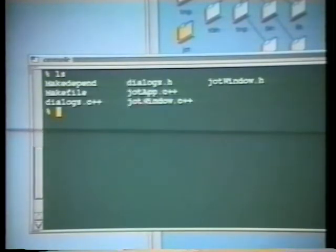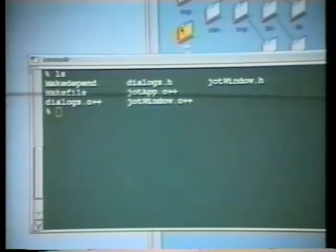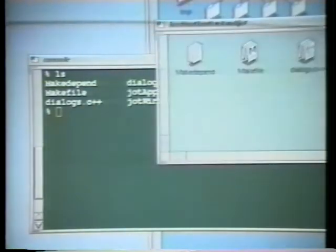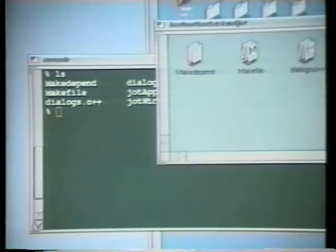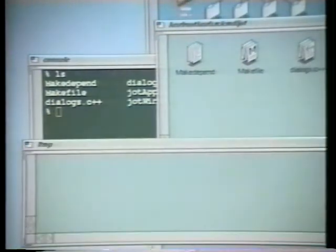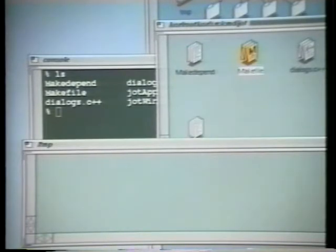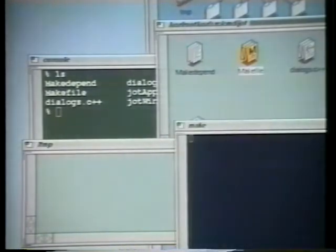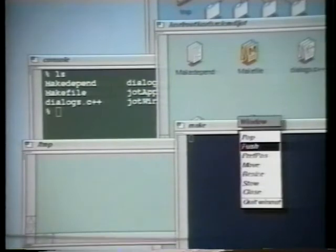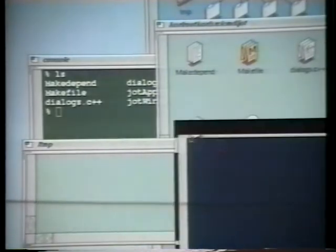Typing LS to the shell provides a snapshot of the file system state, whereas the workspace is a consistent and dynamic view of the Unix file system. Any new files, changes in file type, permissions, et cetera, made by anyone from anywhere on the network are immediately shown by views or property sheets.